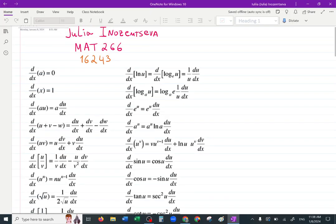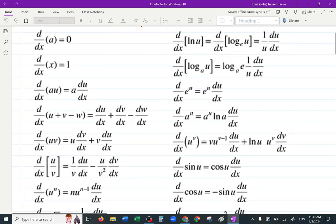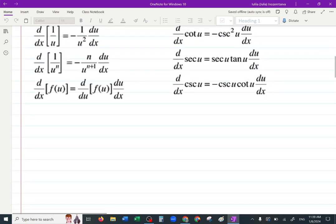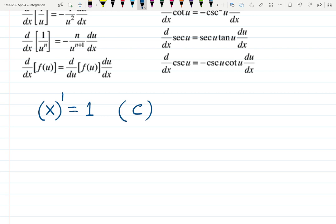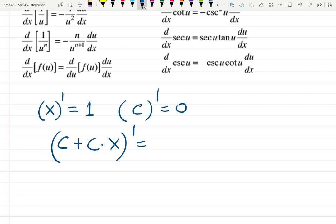This is lecture zero — derivatives review. Notes are already posted in modules. Let's confirm a few things: the derivative of x is 1, the derivative of a constant is zero. The derivative of a constant plus a constant times x gives you c — zero for the first constant, but the second c survives because it's a rate multiplied by a variable. That difference will be important.